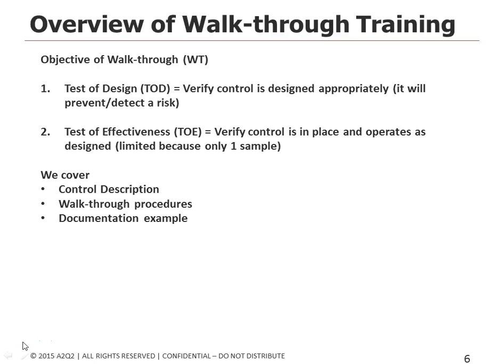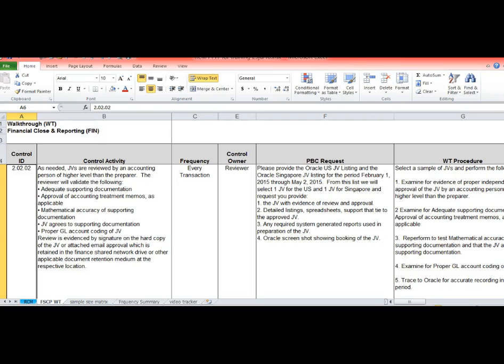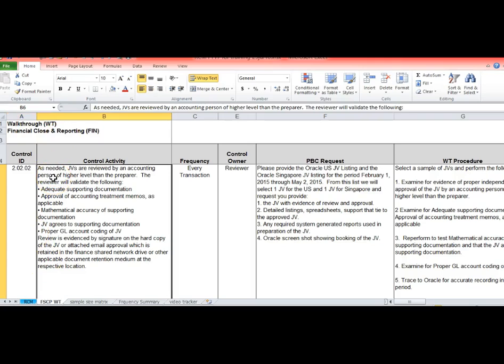This is actually our workpaper for performing the walkthrough. Oftentimes in the workbooks you'll see this is an RCM risk control matrix that we just reviewed, and in this case this is the walkthrough documentation.